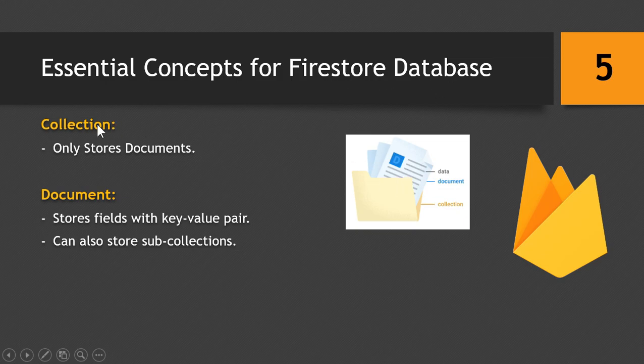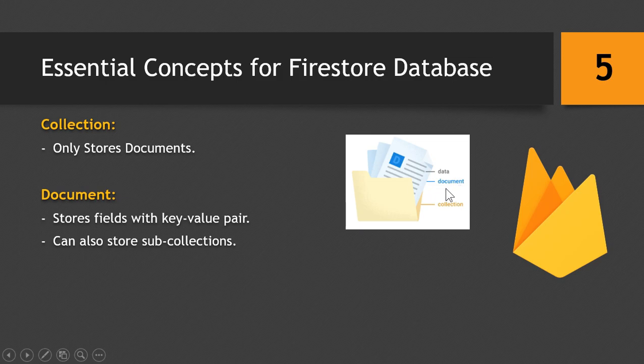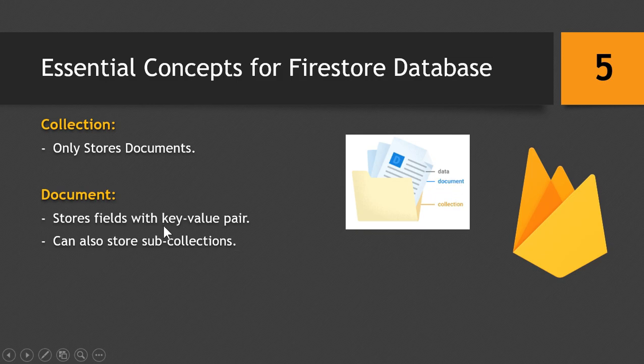So this is also the concept in the Firebase Database. Collections can only store documents. So a collection will only store documents and rest of the data would be inside these documents. And the data written in the text document is the example of fields with key-value pairs.